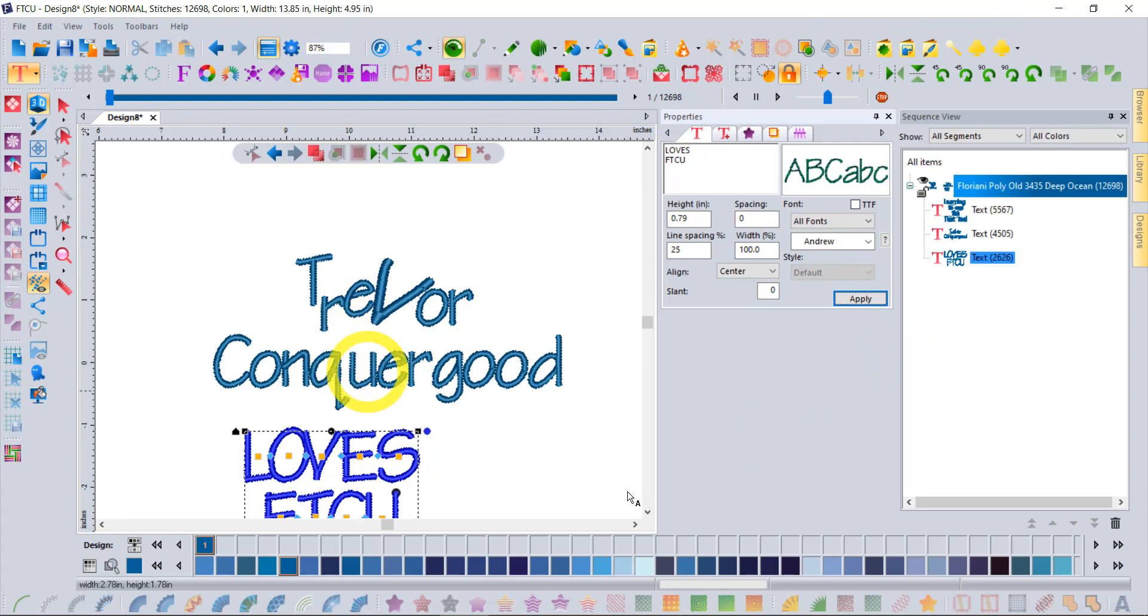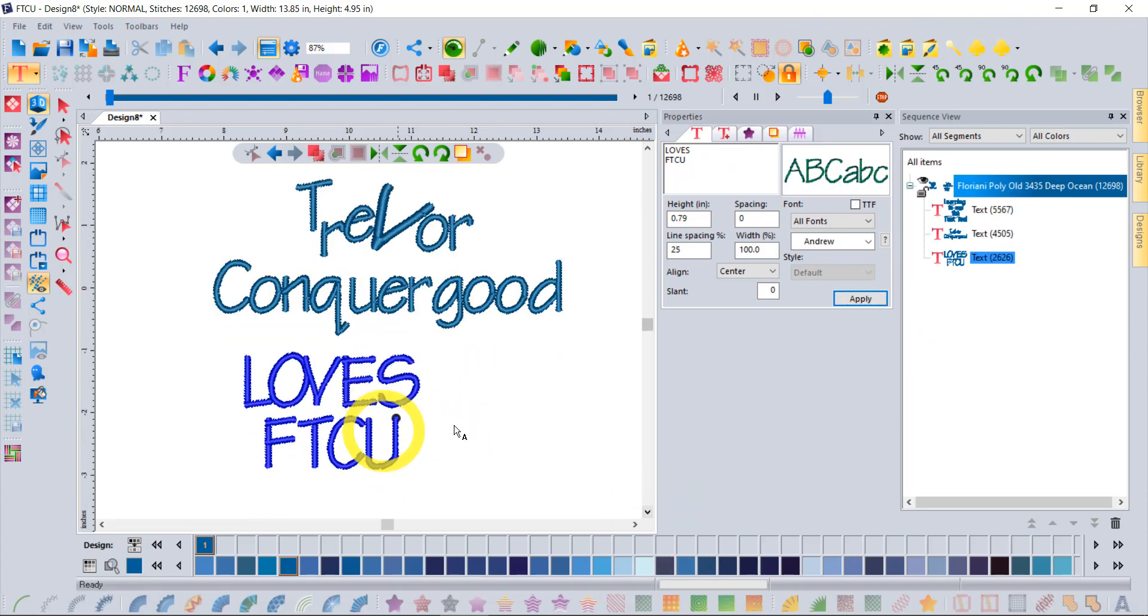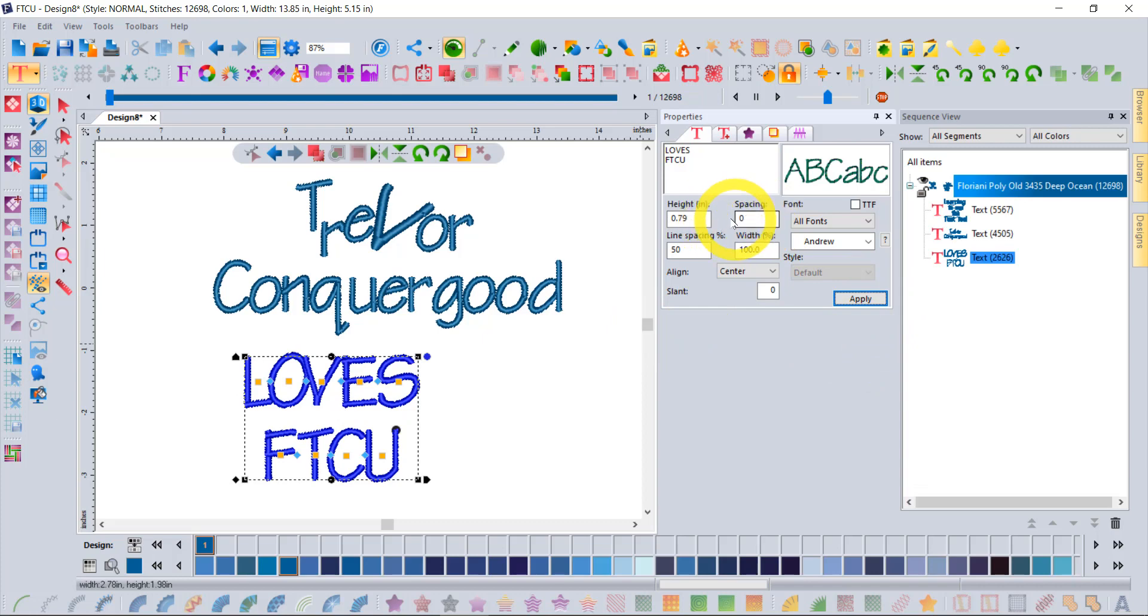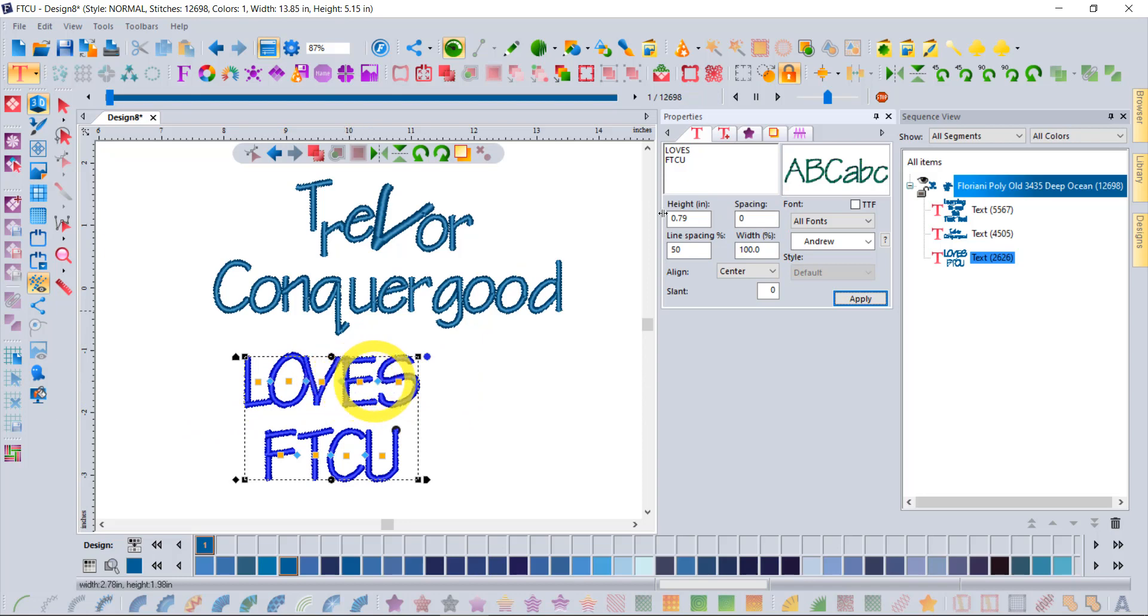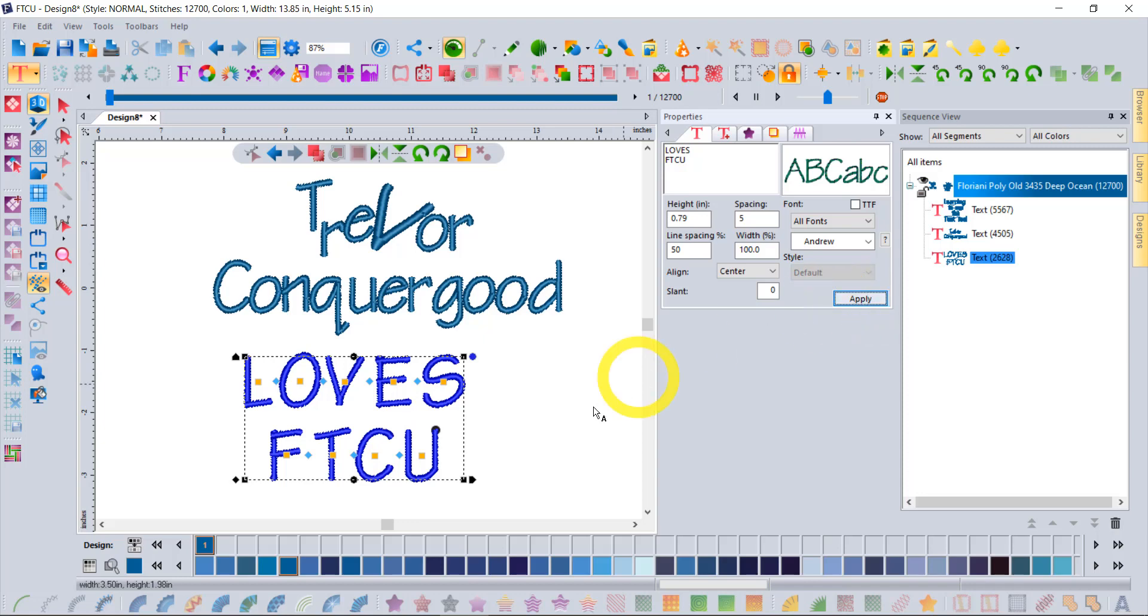Notice that there are little handles over top of the letters. That tells me I'm in the edit text mode. Notice if I zoom in, little blue handles - if I grab on the handle for the R, it will move all of the letters after the R. If you grab the handle between the E and the V, it will move the E and the V further apart or closer together.